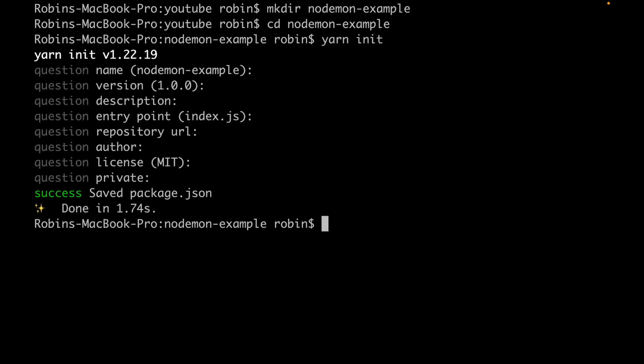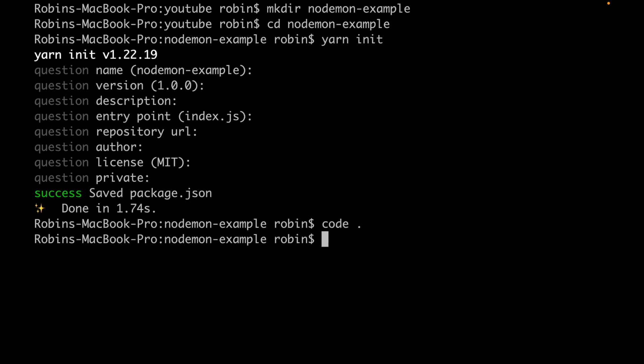Now let's navigate into our IDE. I use Visual Studio Code. As you can see right here, our package.json file has been created successfully.